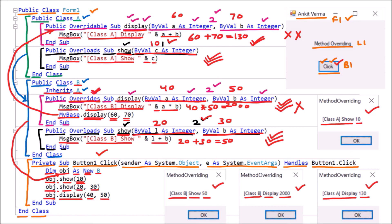So this is how we can use overriding in a program. We should understand one concept: when there is a parent-child class relation and both methods have exactly the same name, same arguments, and same type, this is the concept of overriding. If the same name is there but the argument number is different or argument type is different, that is the concept of overloading. That is all about method overriding.